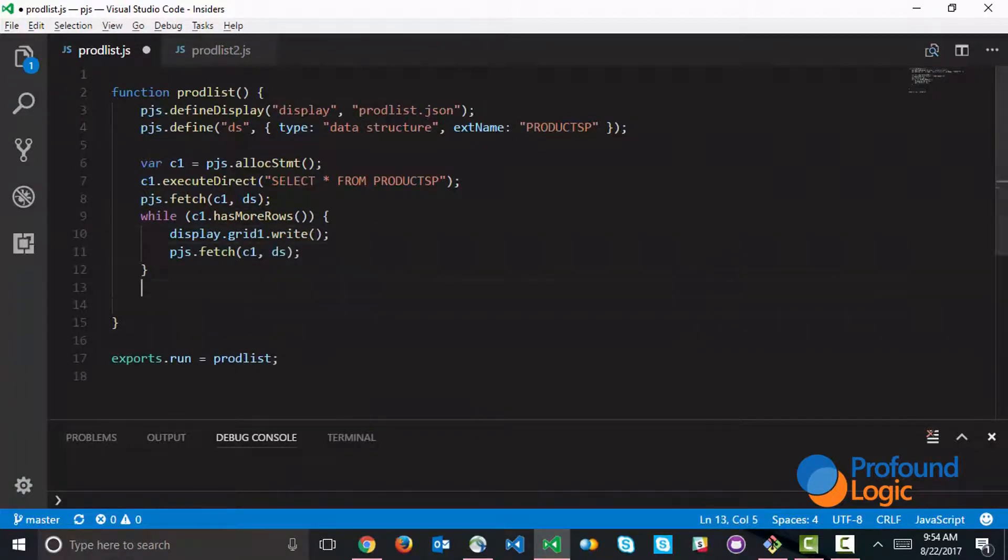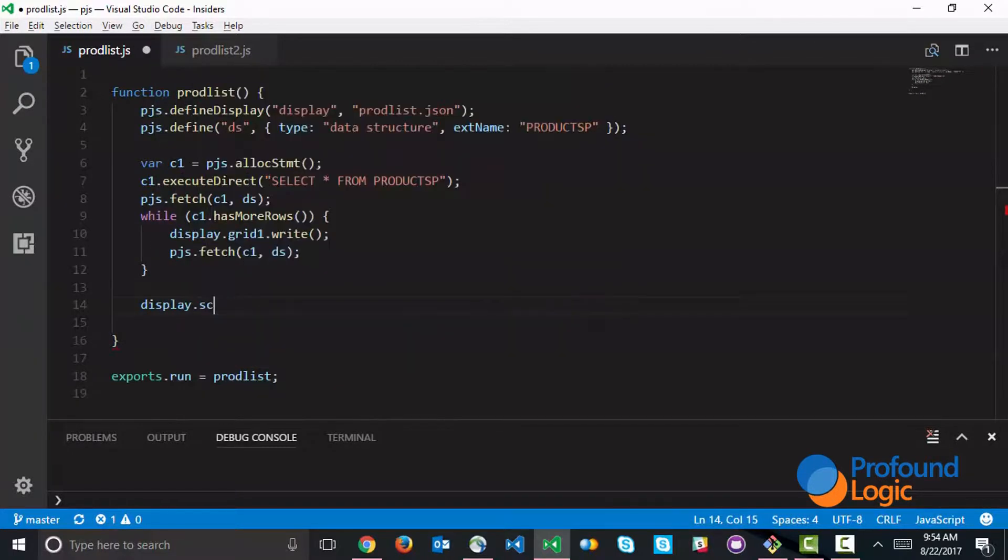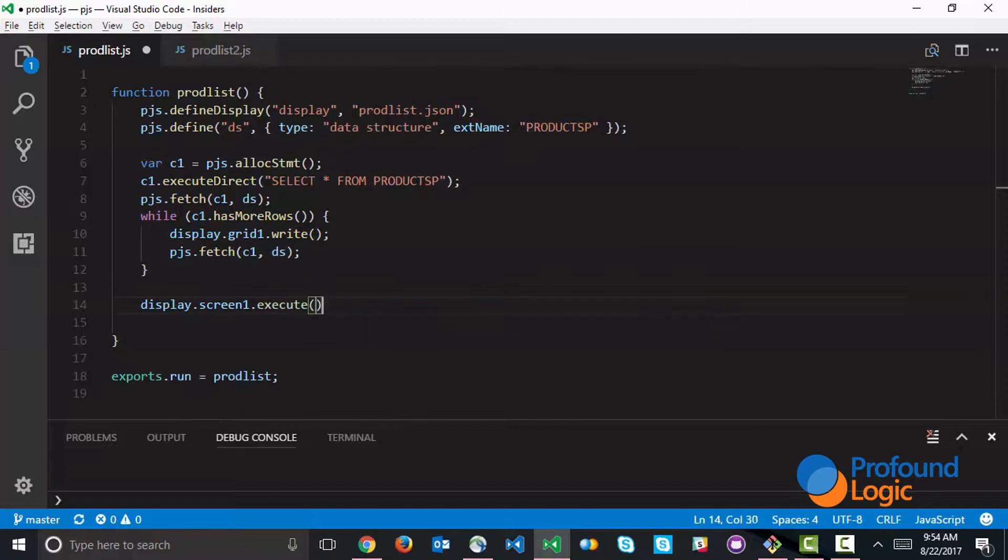Once all of that data is loaded, we're ready to display the screen. This is just done with the execute method. So let's go ahead and give this a try.